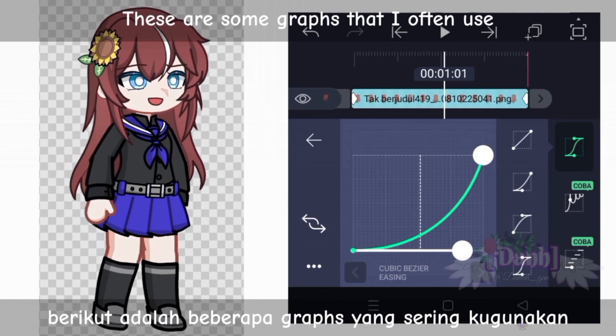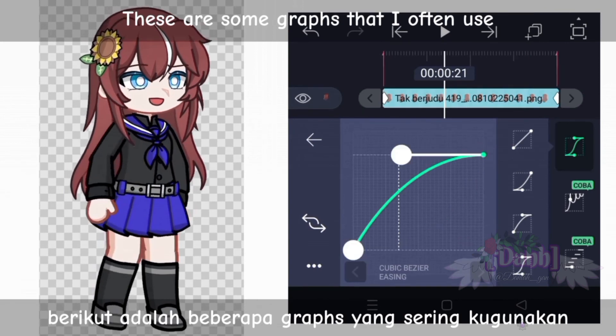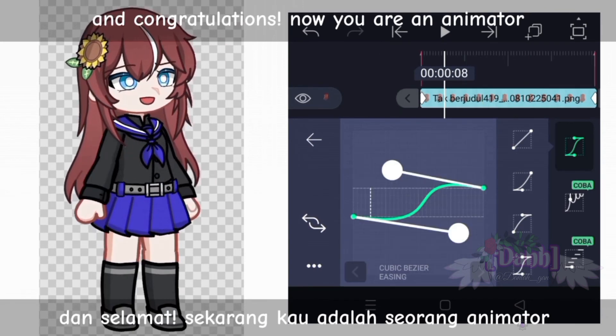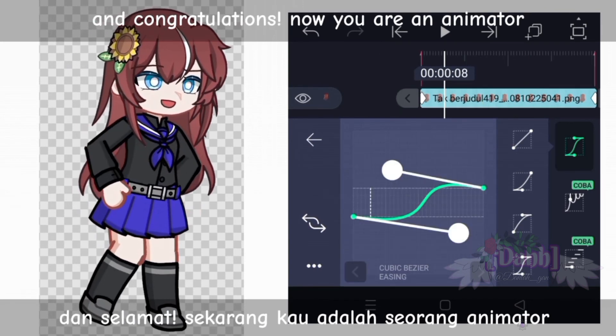These are some graphs that I often use. And congratulations, now you are an animator.